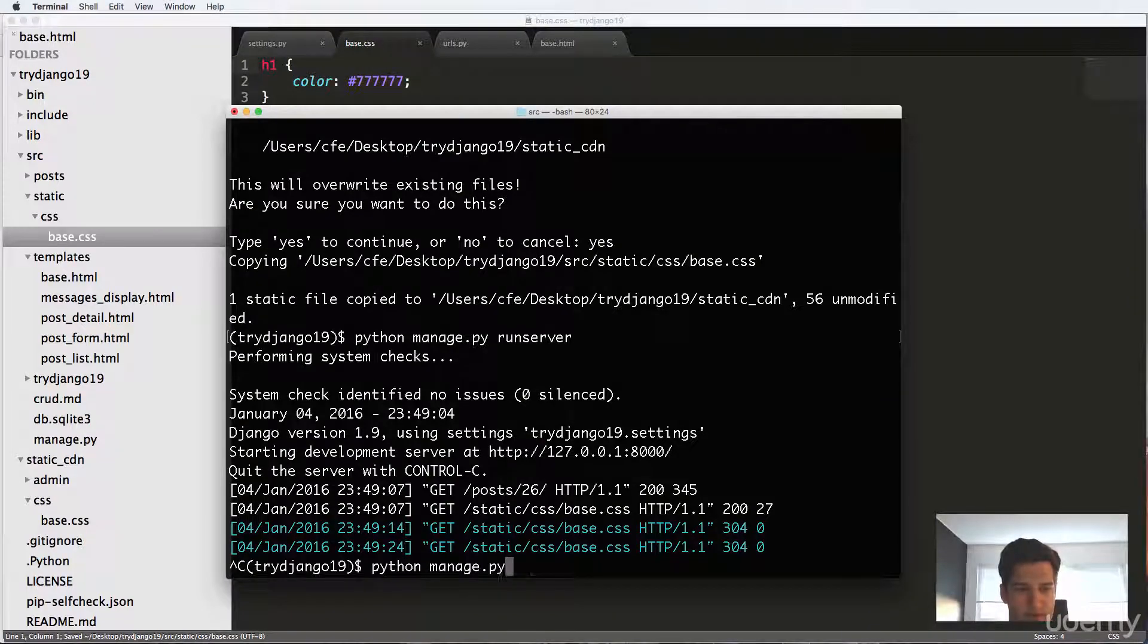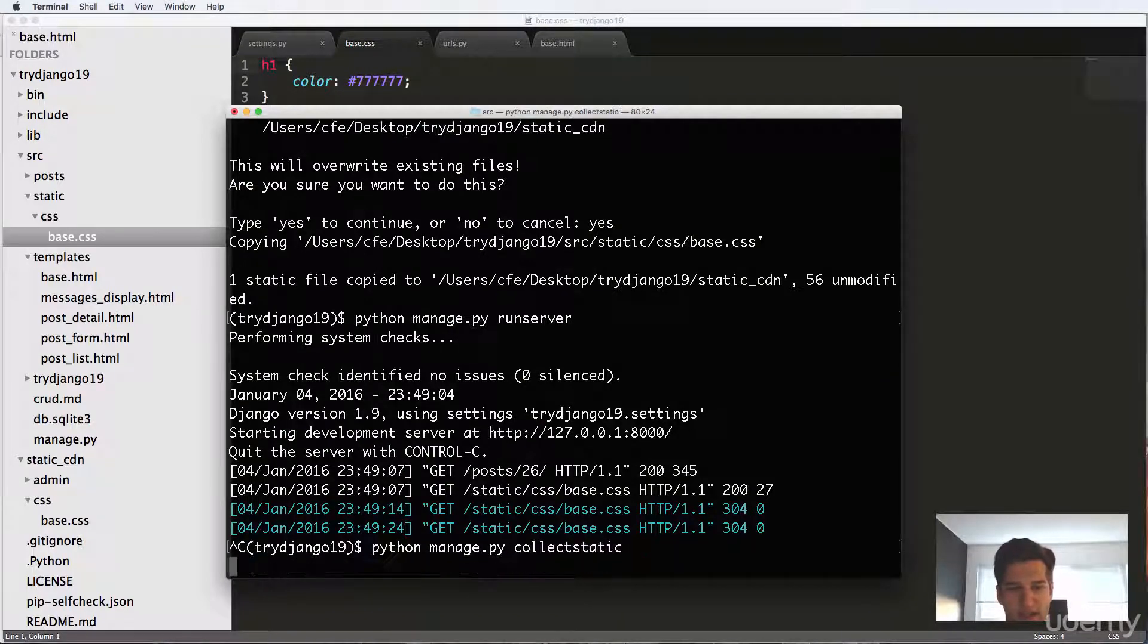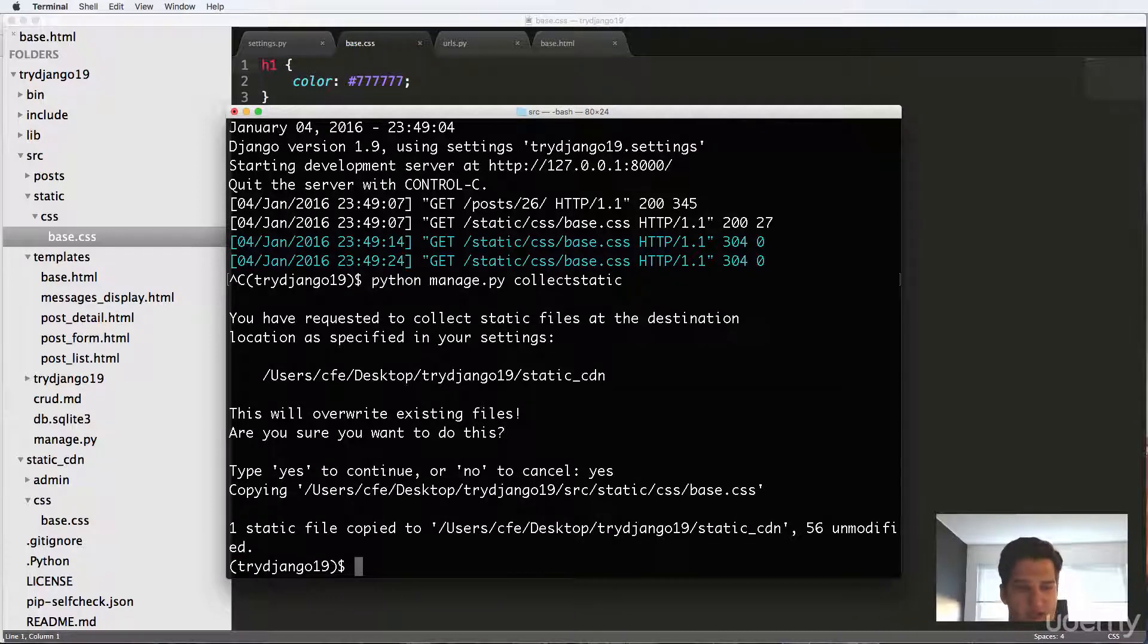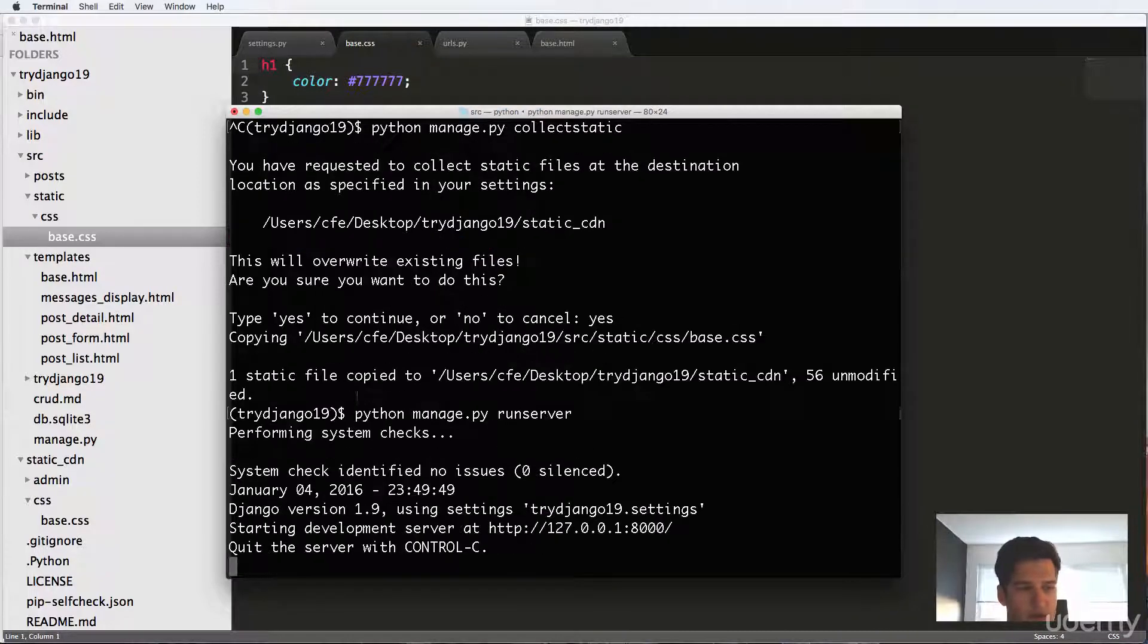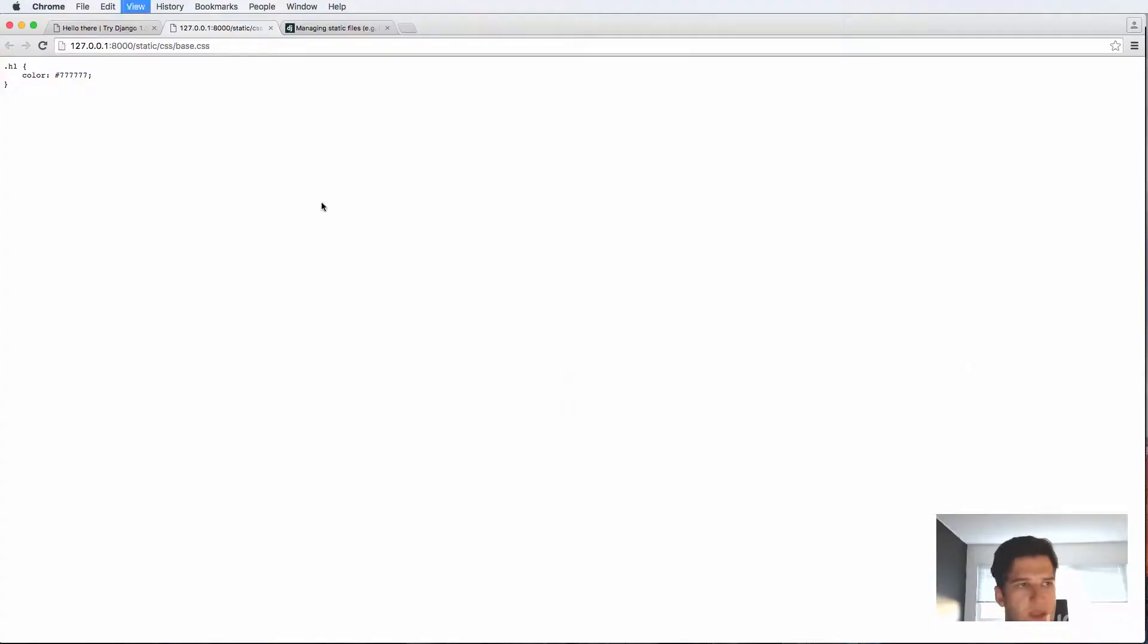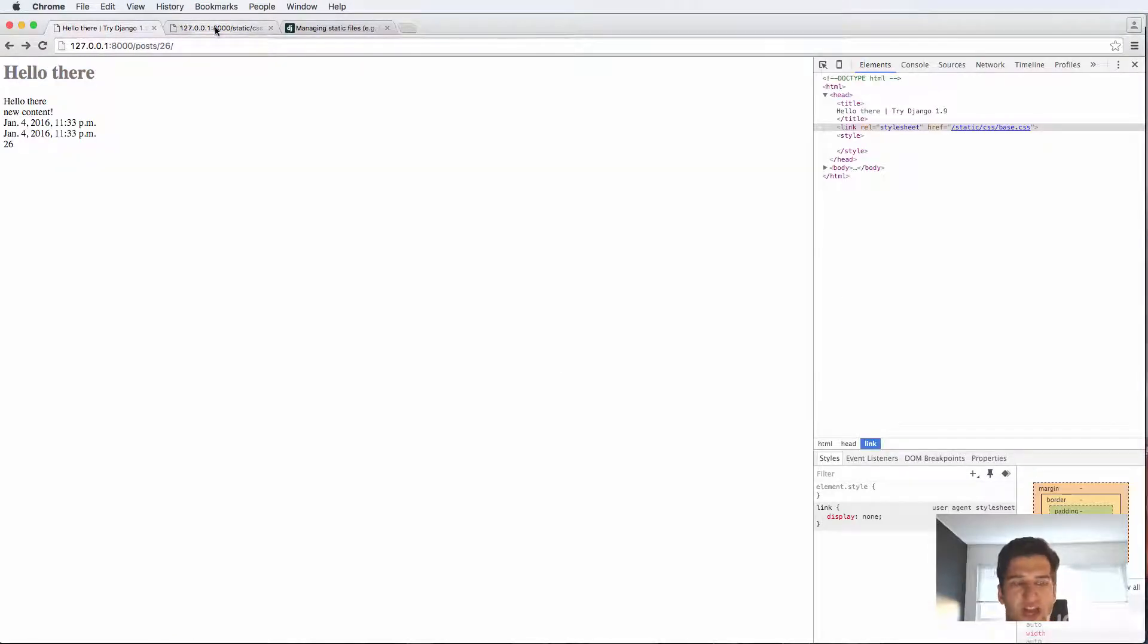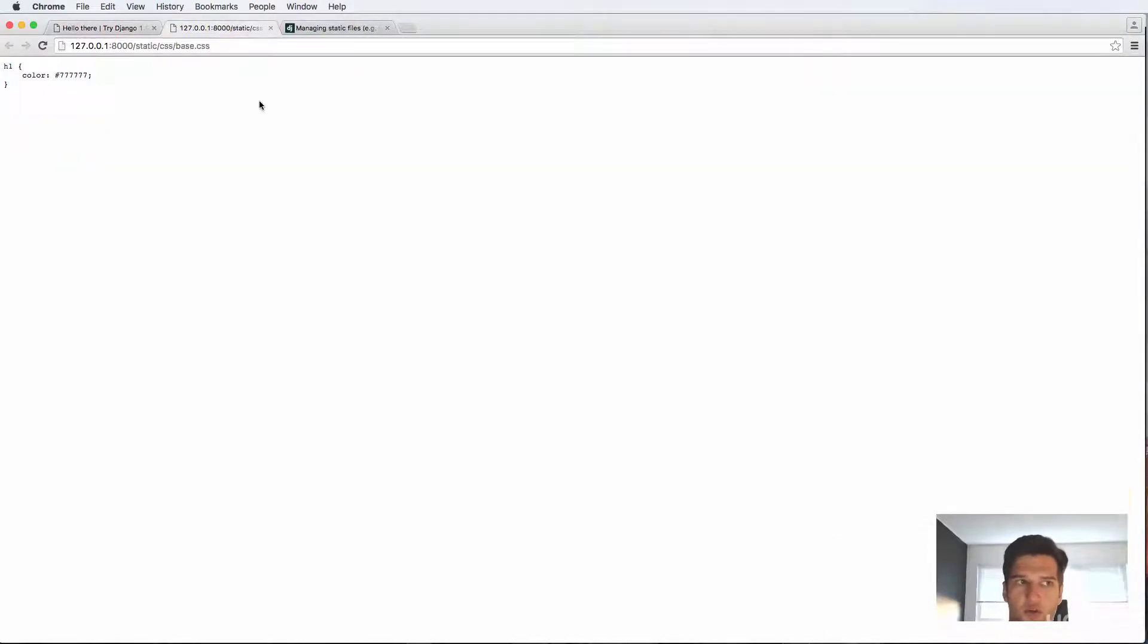So let's change the CSS to the right call, which is just h1, not .h1. So Python manage dot py collectstatic again. Say yes, it copied it, it changed the one file that was in there. We refresh in here. And now it says h1 there, we refresh there. And now our styles are coming through and they're gray.